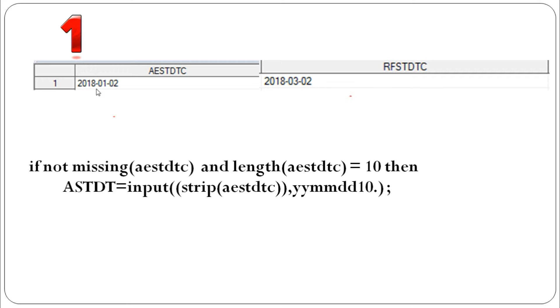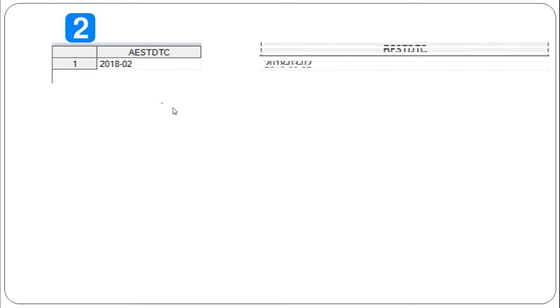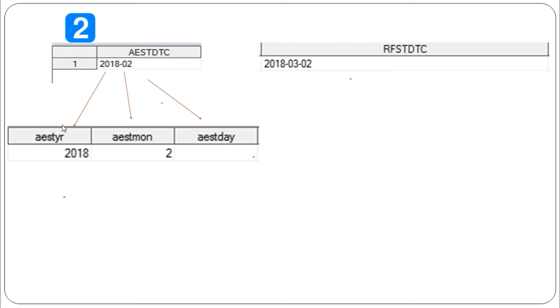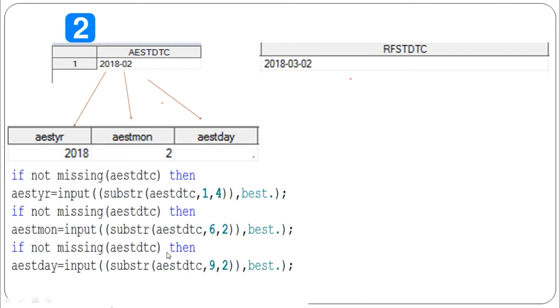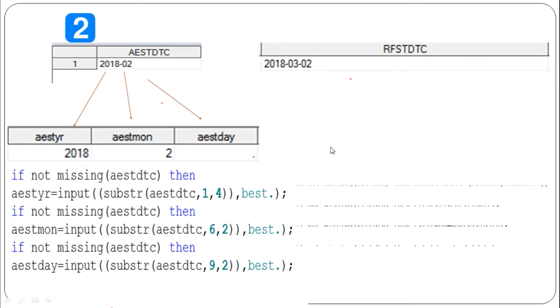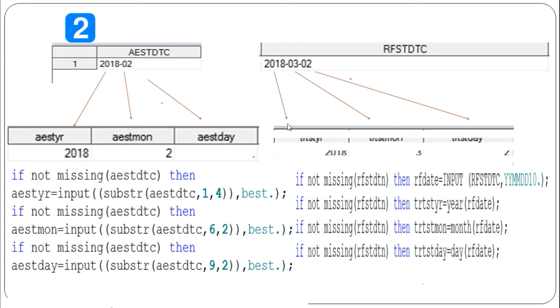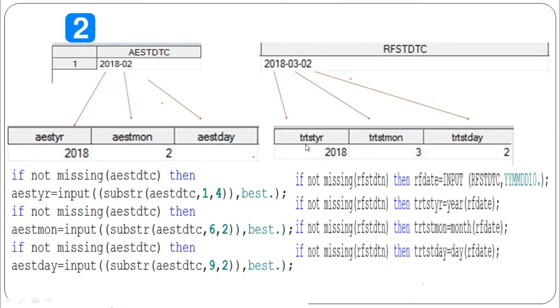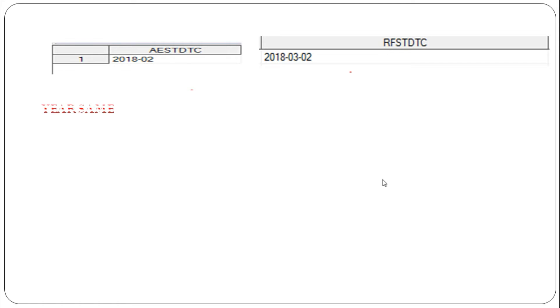In the second case, if year and month are present but the day is missing in AESTDTC, we need to split it: year into AEST_YR, month into AEST_MON, and AEST_DAY is missing. We write a small patch of code to substitute the year, month, and date. Similarly, we separate the year, month, and day from the treatment start date RFSTDTC into TRT_ST_YR, TRT_ST_MON, and TRT_ST_DAY.